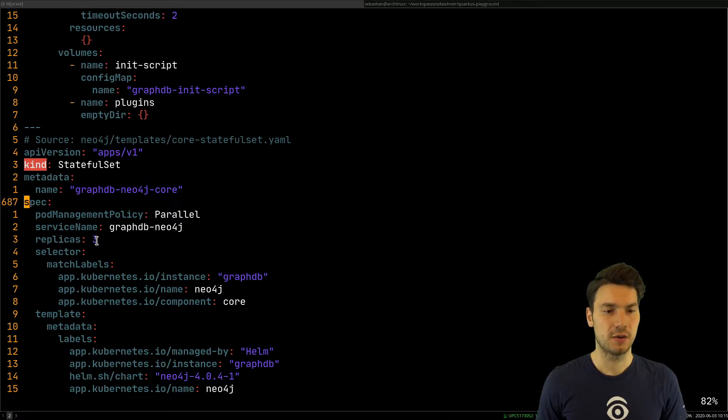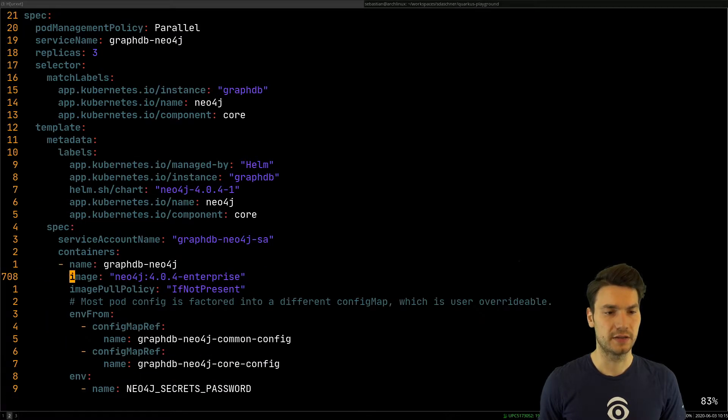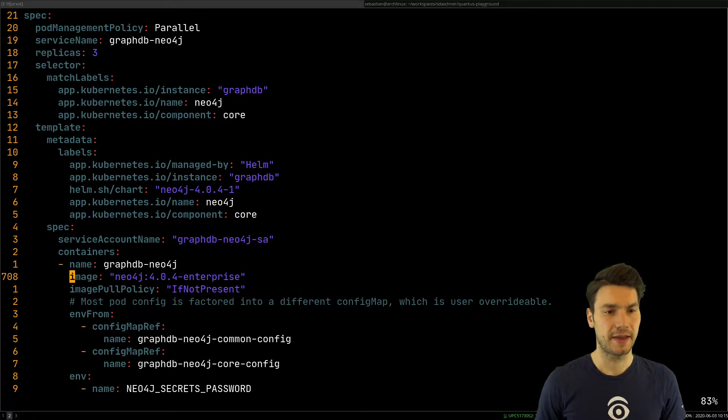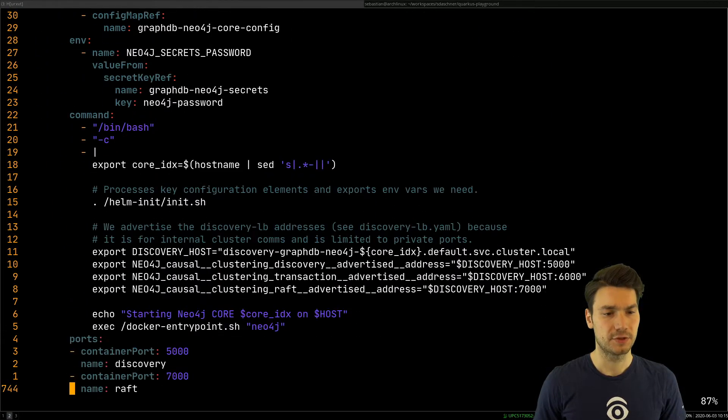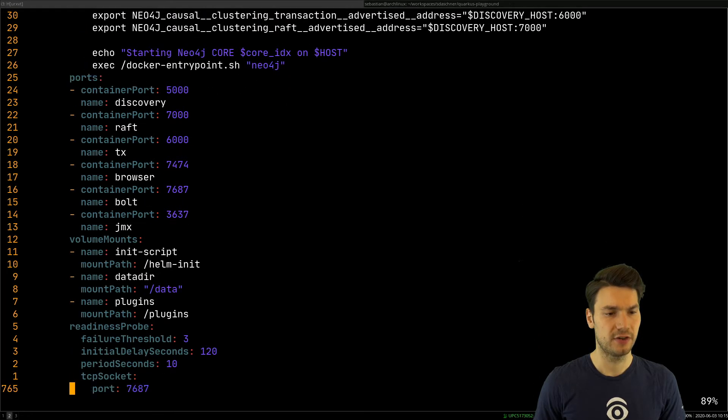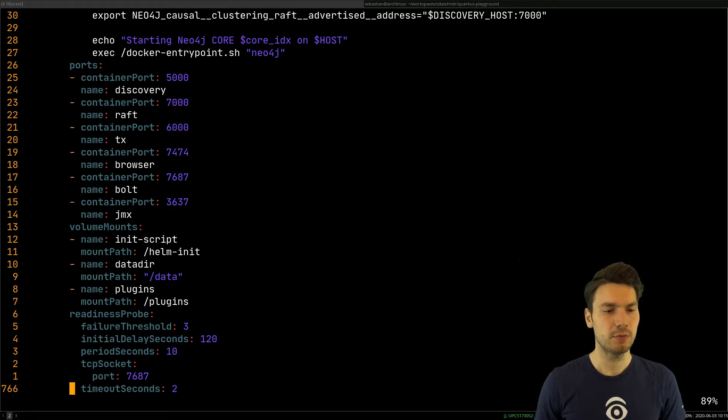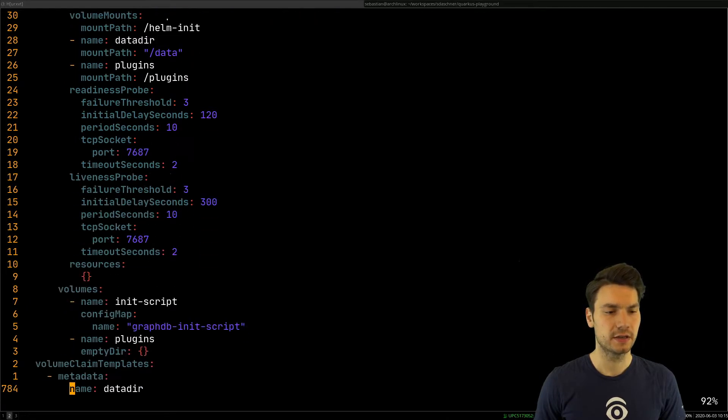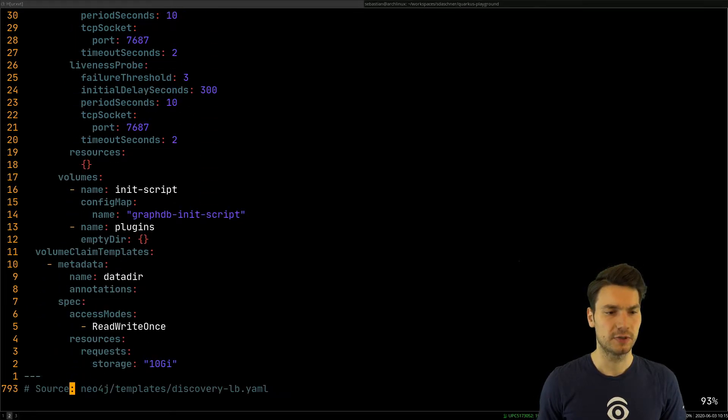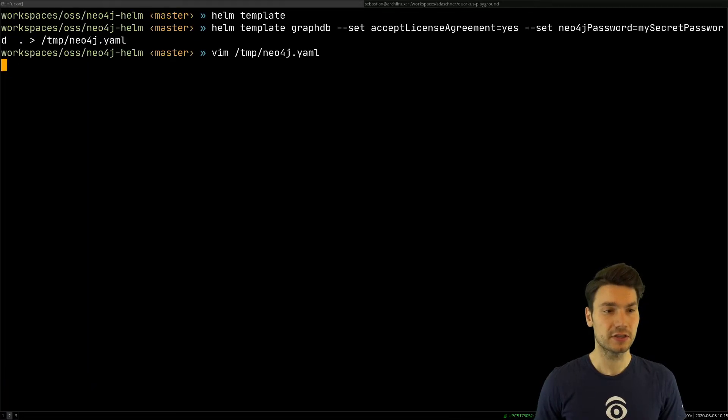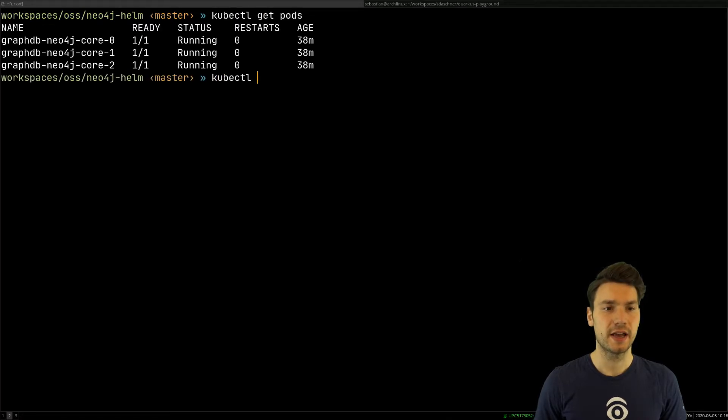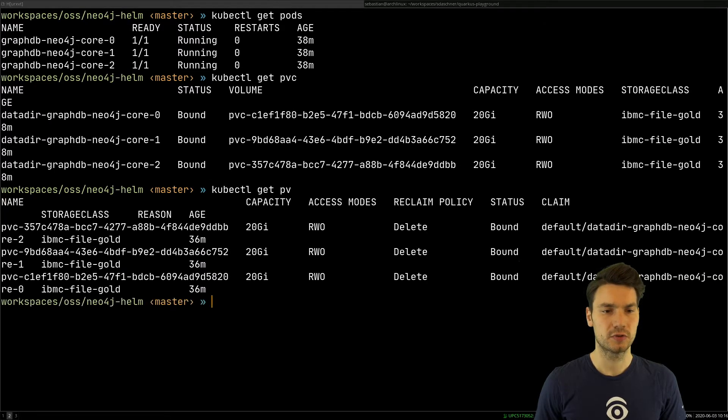So three per default, and they will just create this Neo4j version 4, and they have a reference to persistent volumes here. So we will have volume mount, and most importantly our data directory, that will be created by volume claim templates here, so we will actually have persistent volumes. We can have a look into this. We see, okay, now we have our pods, and we have kubectl get persistent volume claims, and kubectl get persistent volumes.